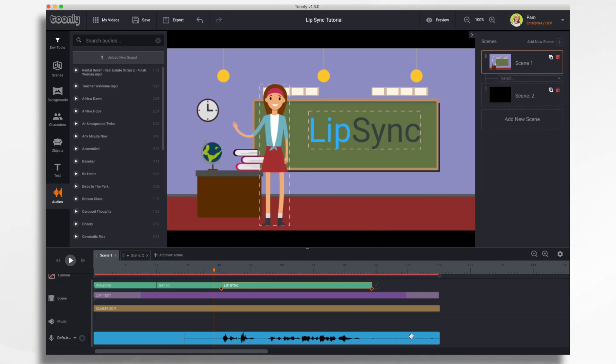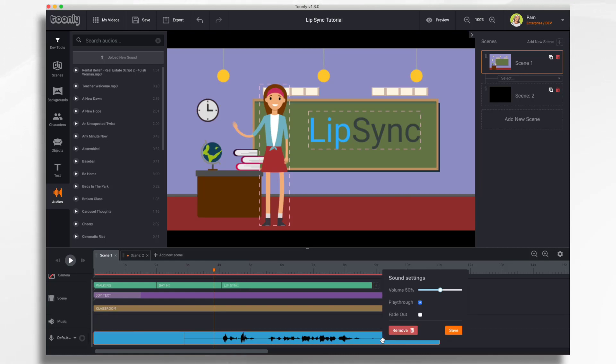And then the next thing that you might want to do is decide, is this voiceover going to go with this scene only, or is it going to carry across all of my scenes? In this case, I'd like it to go only for this scene. So I'm going to right-click into my timeline and I'm going to remove the playthrough option. So now it's only for this scene.